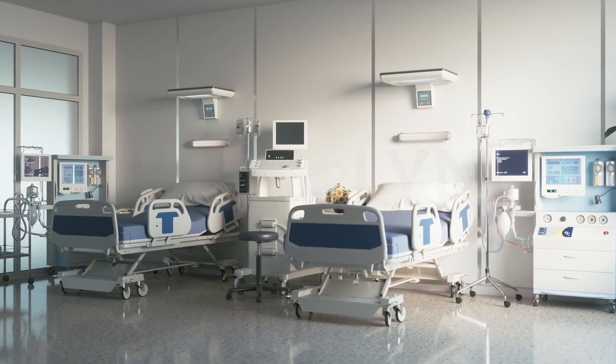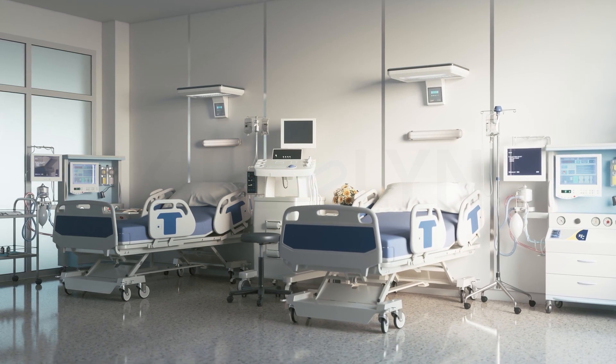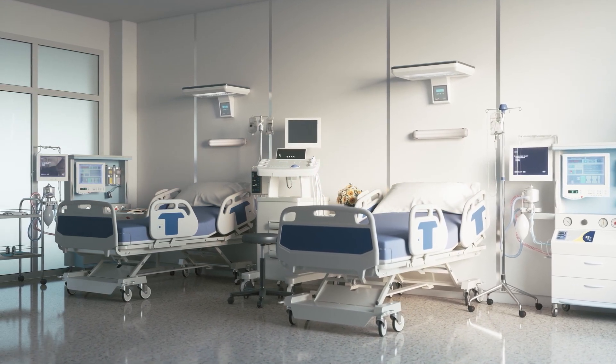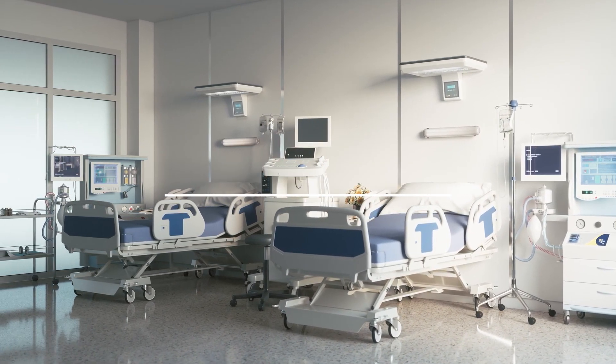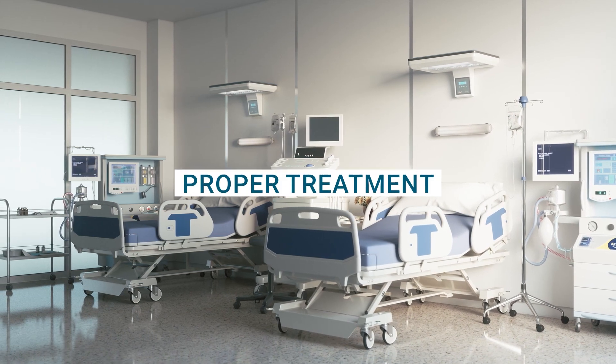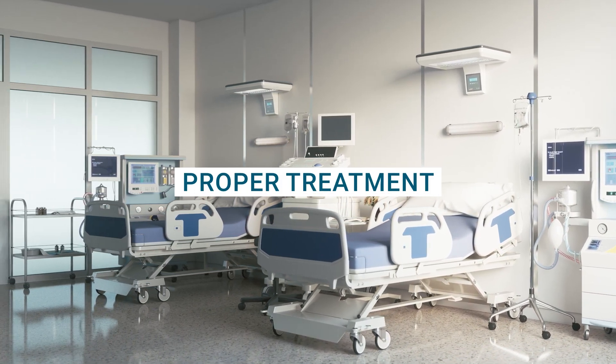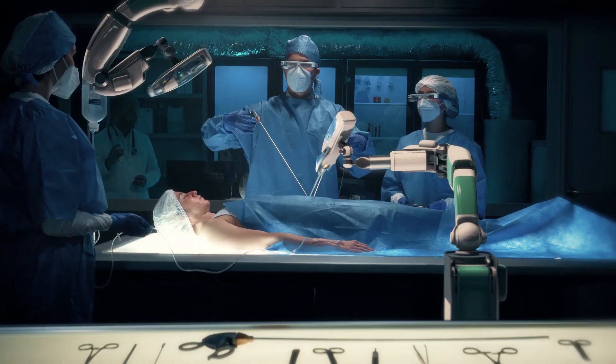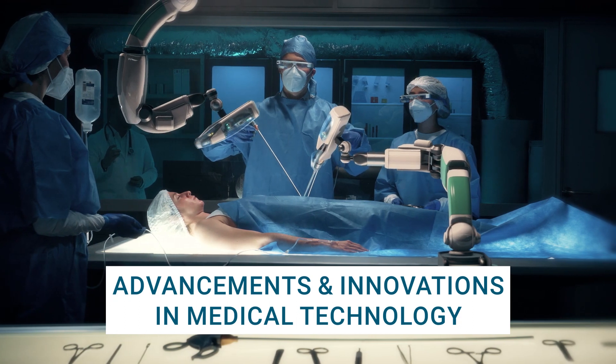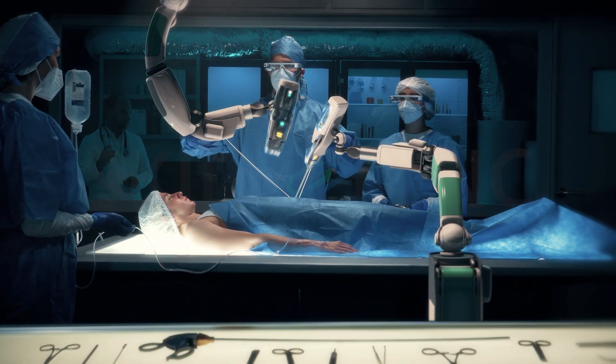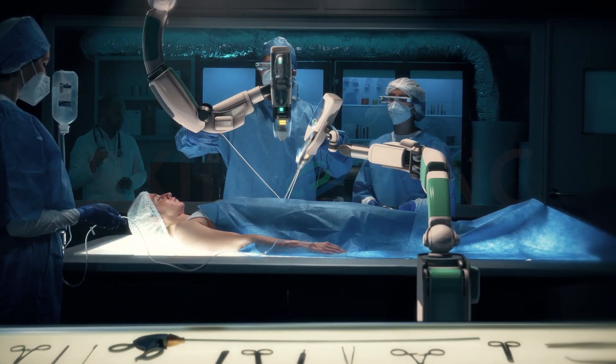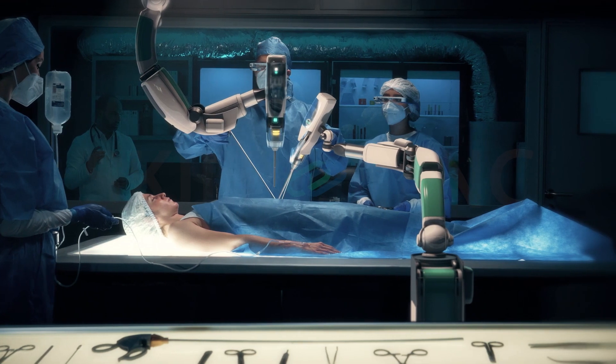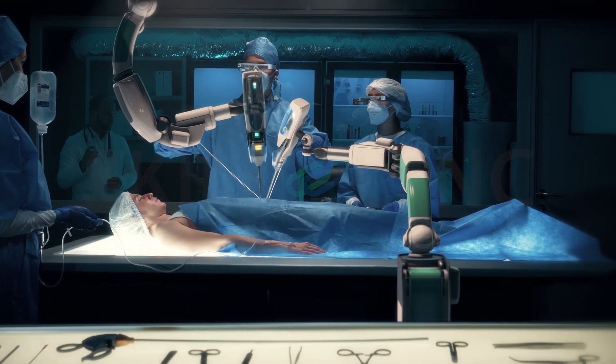This field of technology has diagnostic and therapeutic equipment focused on early detection, accurate diagnosis and proper treatment to improve patient outcomes. With new advancements and innovations in medical technology, it is making far-reaching changes in the healthcare industry to save lives everywhere.